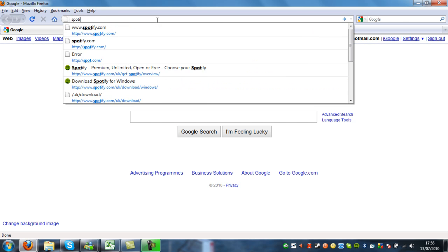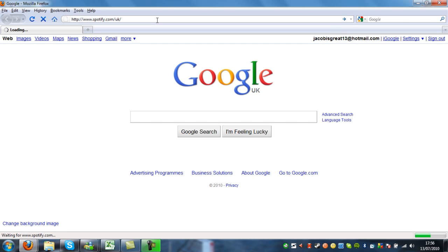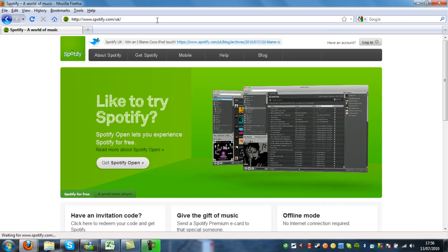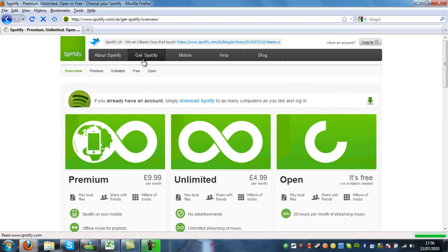So first of all we're going to go to Spotify.com in our browser. Then we're going to click on Get Spotify.